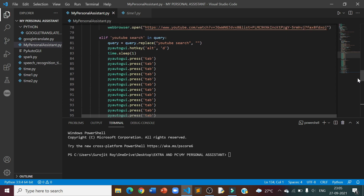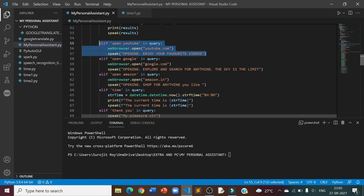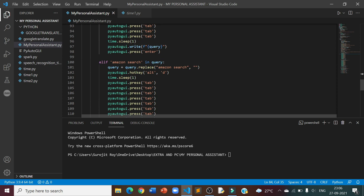First let me explain the YouTube Search feature. For this, I will have to open a YouTube window first using the Open YouTube feature which I had explained in my last video. When I search on YouTube for anything, I will just have to say 'YouTube Search' and then whatever I want to search. Then it will click on Alt-D, press Tab a number of times until it reaches the search bar, write whatever is in the query, and lastly press Enter. Let's see how this works by running the program.